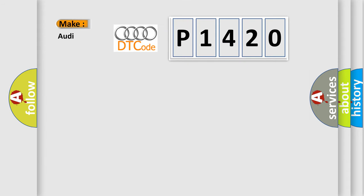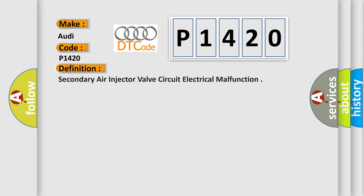So, what does the diagnostic trouble code P1420 interpret specifically for Audi car manufacturers? The basic definition is secondary air injector valve circuit electrical malfunction.